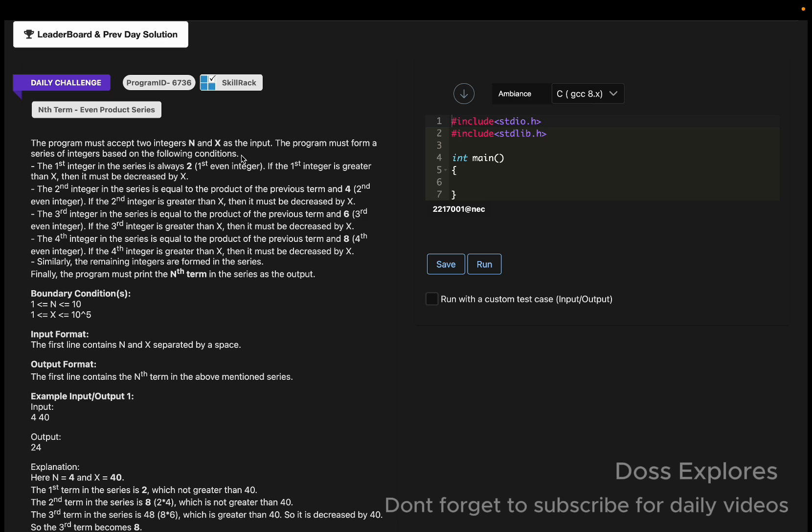What are the conditions? The first integer in the series is always 2, which is the first even integer. If the first integer is greater than X, then it will be decreased by X.